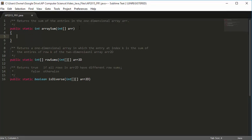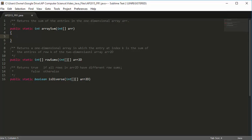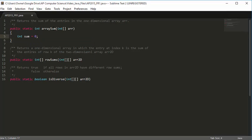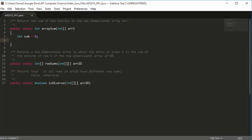Let's write our method. It returns the sum of the entries in the one-dimensional array arr, which is the parameter being passed. It's a static method, it returns an int, it's called arraySum, and it's passed an array of integers called arr. Anytime we want to add something up, we start by declaring our summing variable. We'll say int sum = 0, because if we're counting something up we can always start from 0 and add from there.